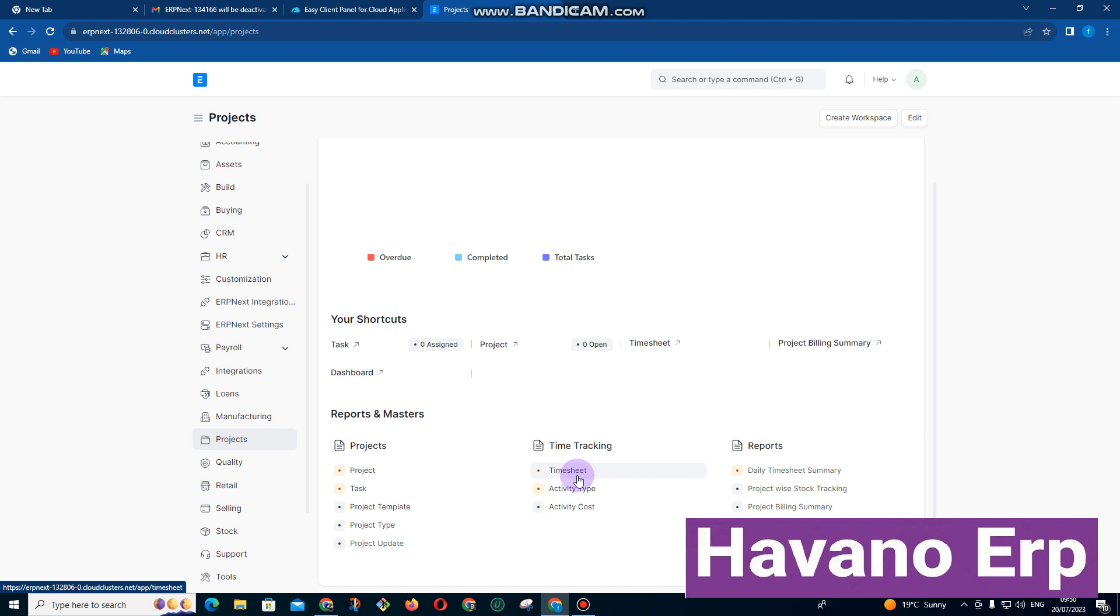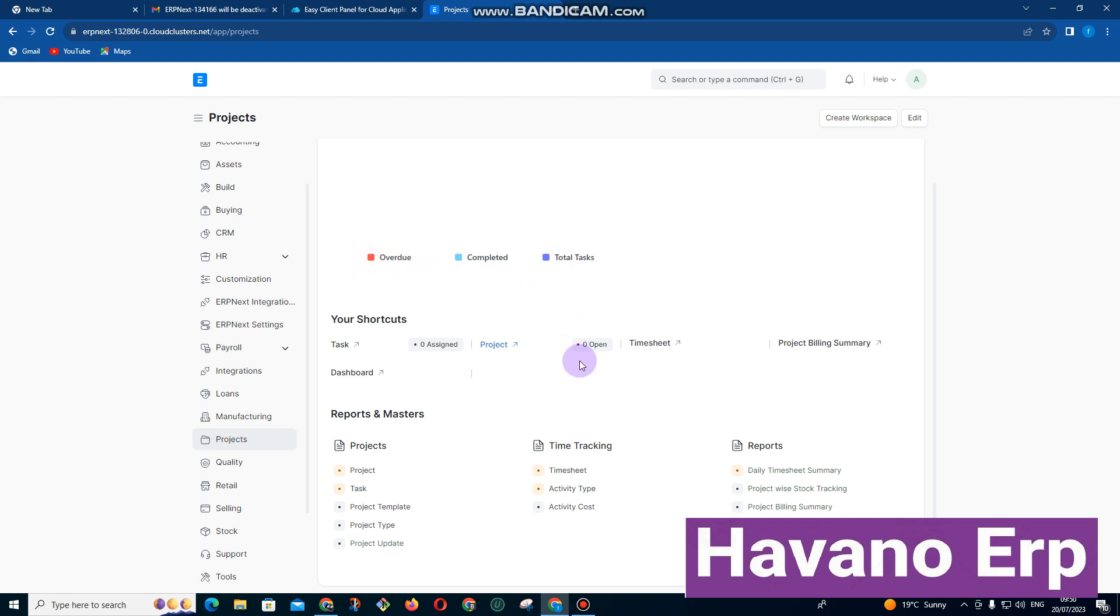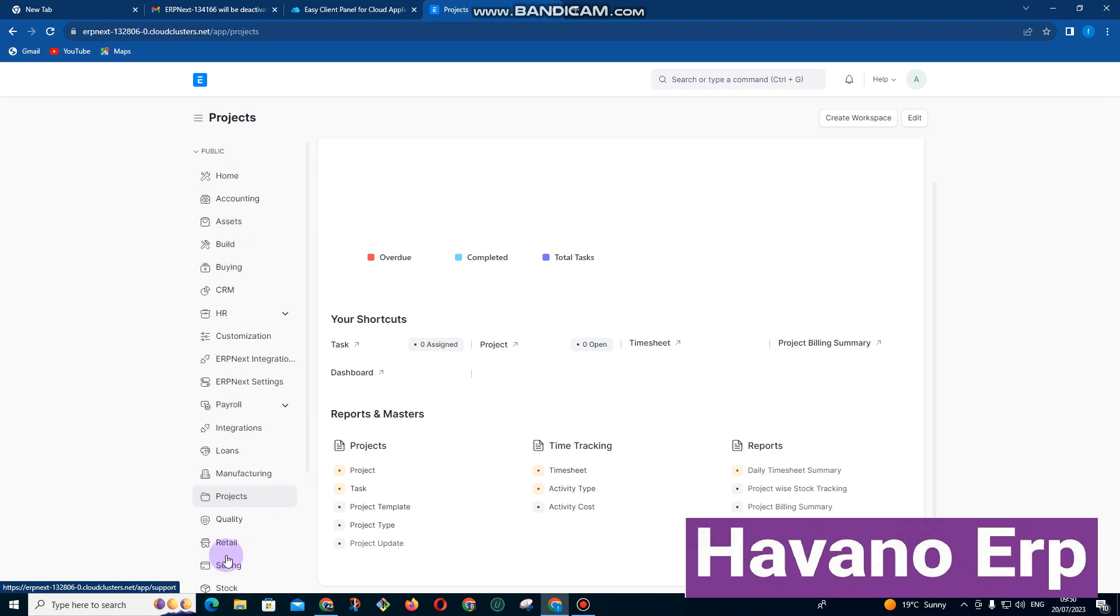We can break down our projects into tasks so that we are able to track our tasks by time. We also have reports for those projects, including project billing summary showing us projects that are overdue, completed, and total tasks.